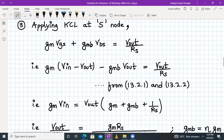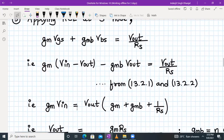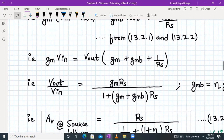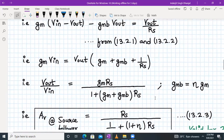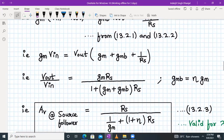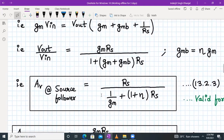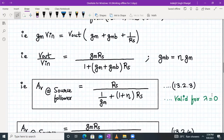In the next step, we club all the terms of Vout together. We get: Gm·Vin = Vout·(Gm + GMB + 1/RS). Writing in terms of Vout/Vin, the voltage gain is: Gm·RS divided by (1 + (Gm + GMB)·RS). Since GMB equals eta times Gm, the small signal voltage gain for a source follower is: RS divided by (1/Gm + (1 + eta)·RS). This is valid for lambda equal to zero and is equation 13.2.3.